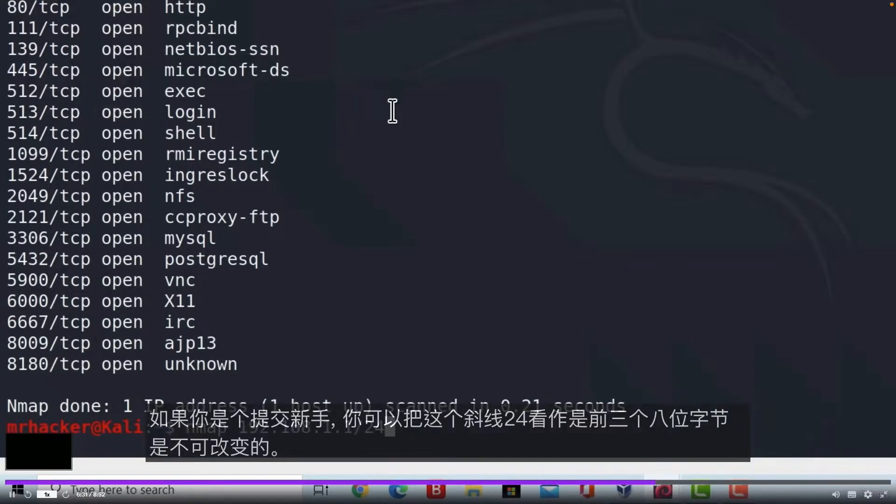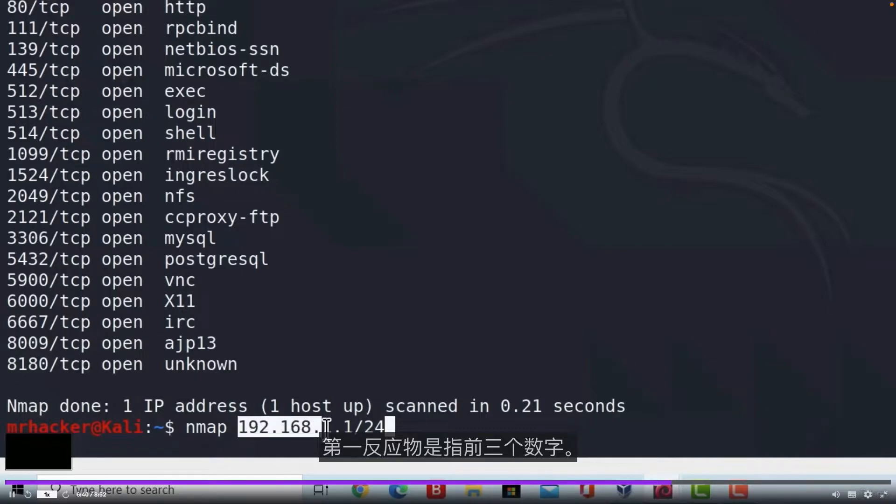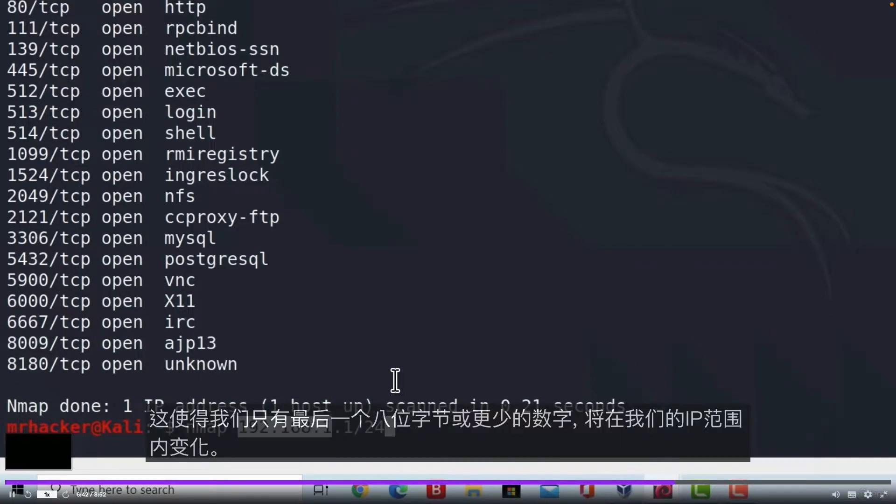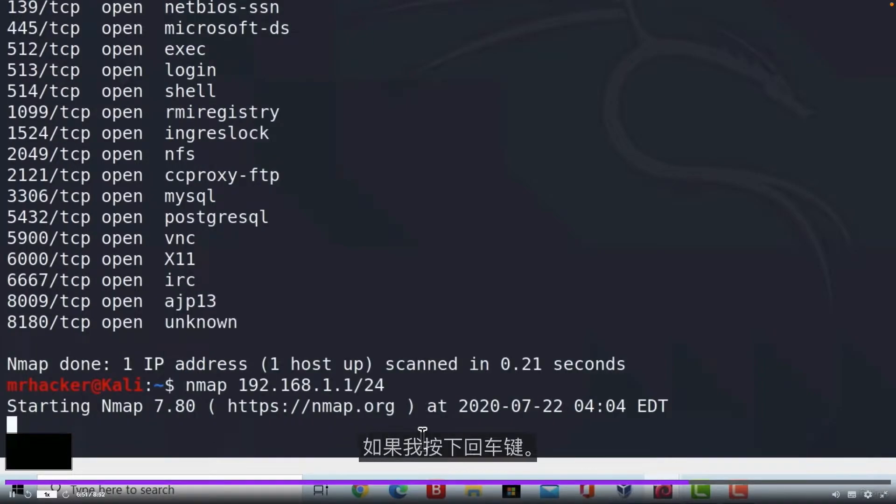We can type Nmap 192.168.1.1-255. Or we can type it like this, 192.168.1.1/24. And if you are new to subnetting, you can think of this slash 24 as something that says first three octets are not changeable. By first three octets I mean first three numbers, which leaves us with only last octet or last number that will be changeable inside of our IP range.